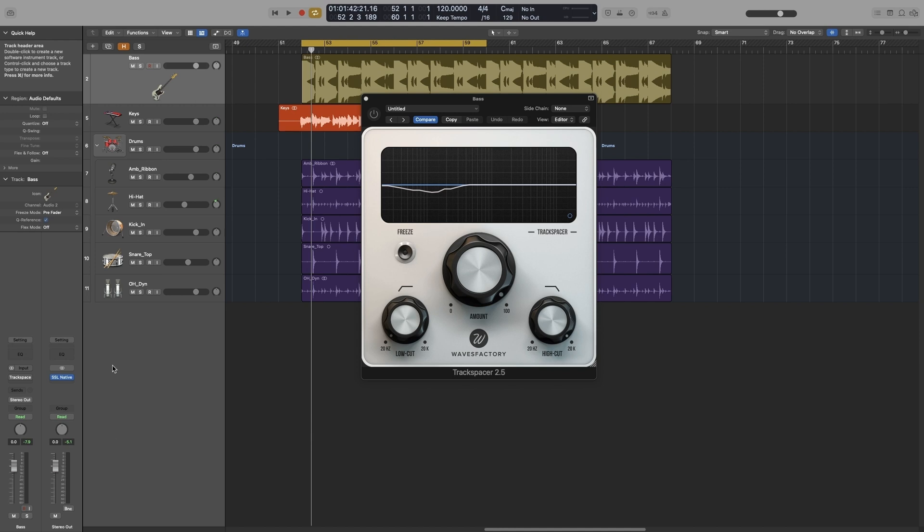The traditional way of doing it is via compressor, and it is a must-know technique. So if you want to learn how to do that, you can check the link for the video where I cover side-chain compression in Logic Pro.